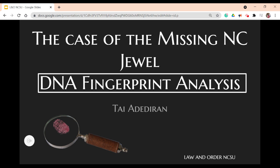On this week's episode of Law & Order NCSU, we are going to be exploring the case of the missing NC jewel using DNA fingerprint analysis.